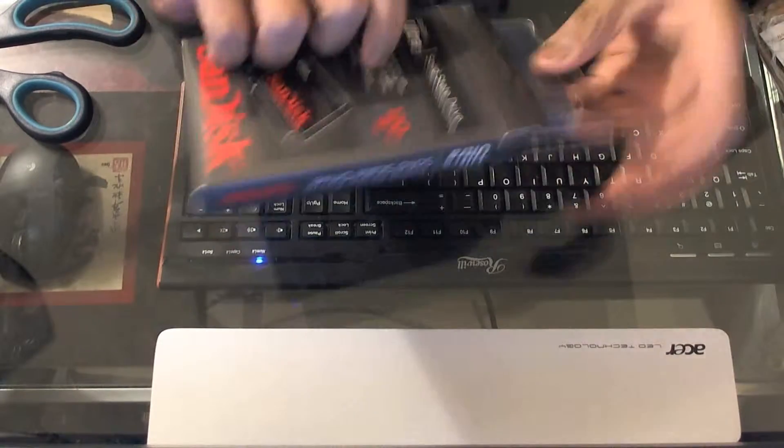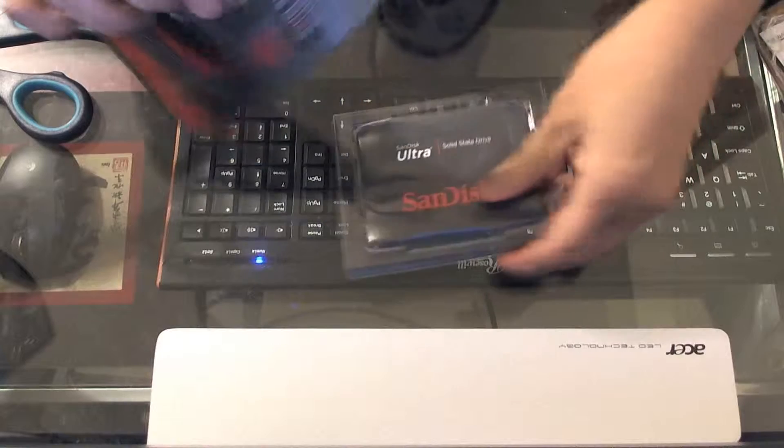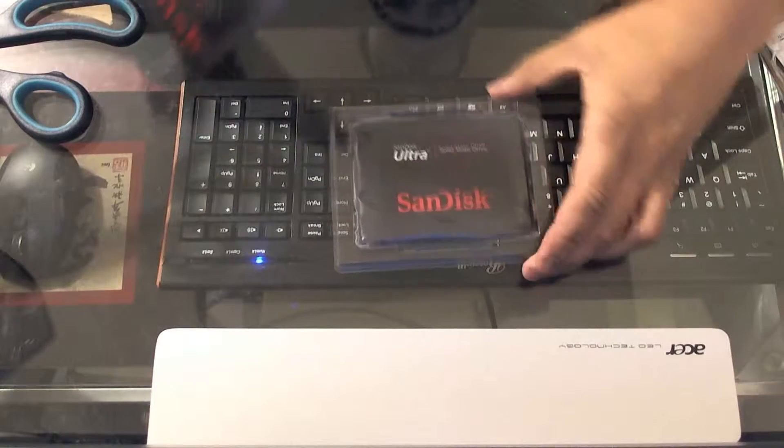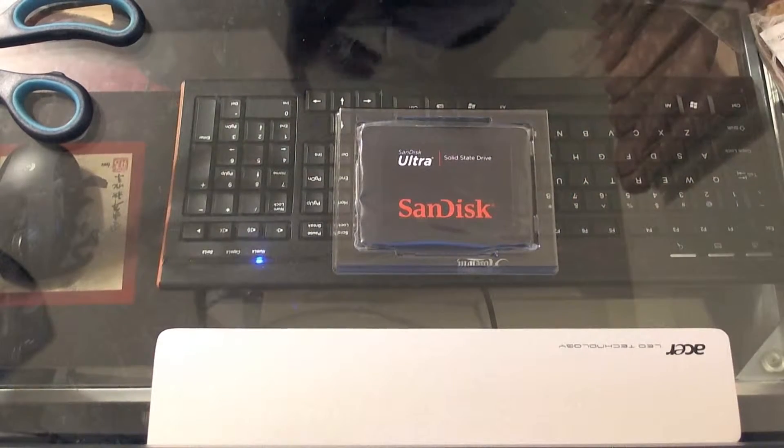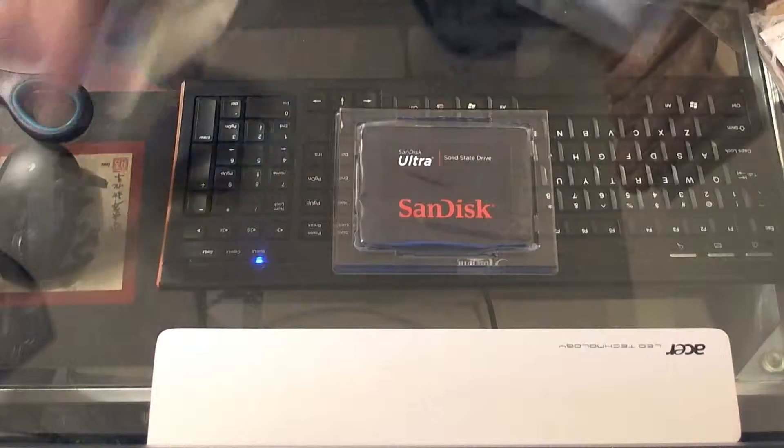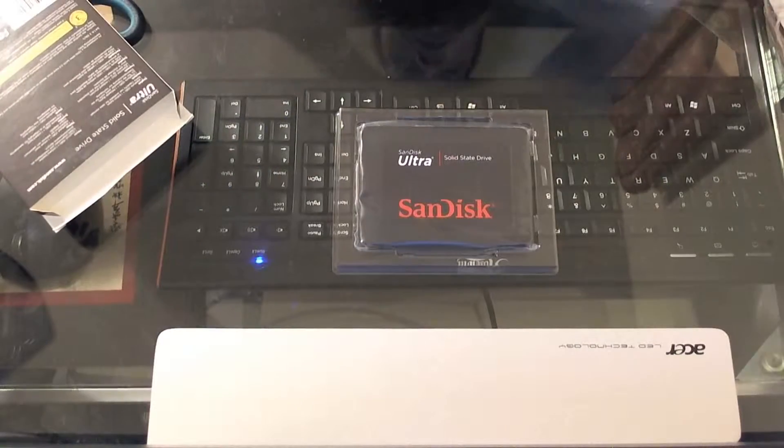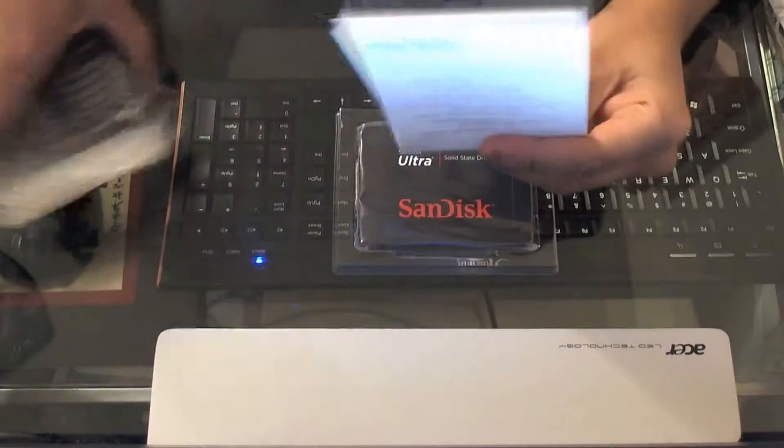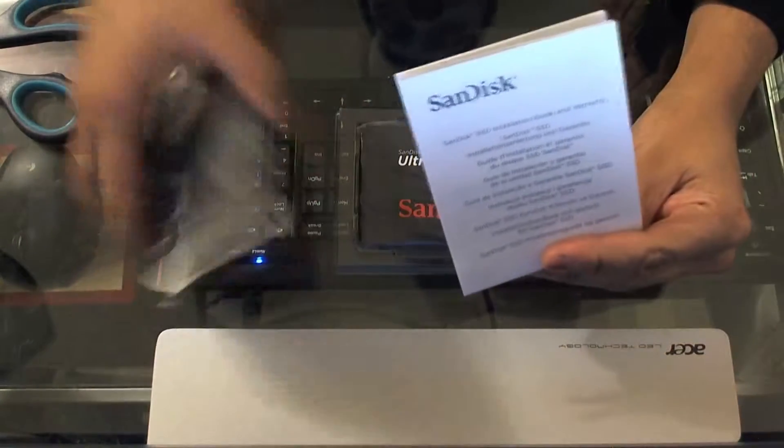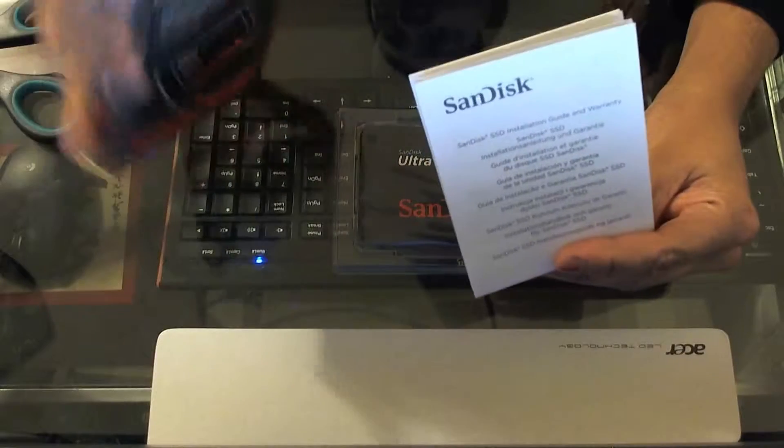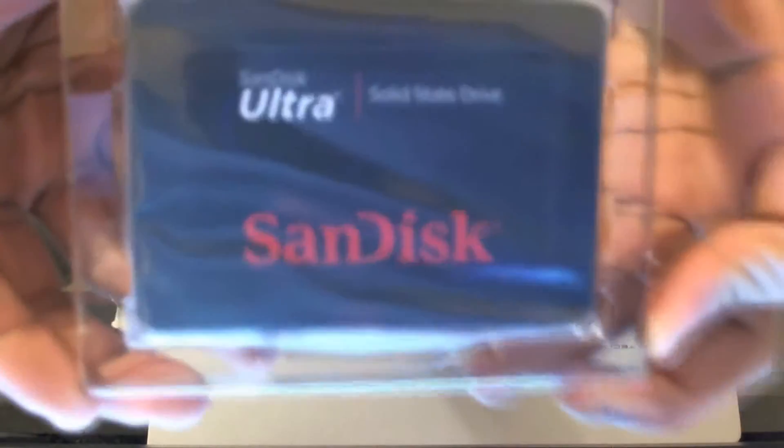Alright, so we get the SanDisk SSD and we receive an installation guide with the warranty information. This is the SSD itself.